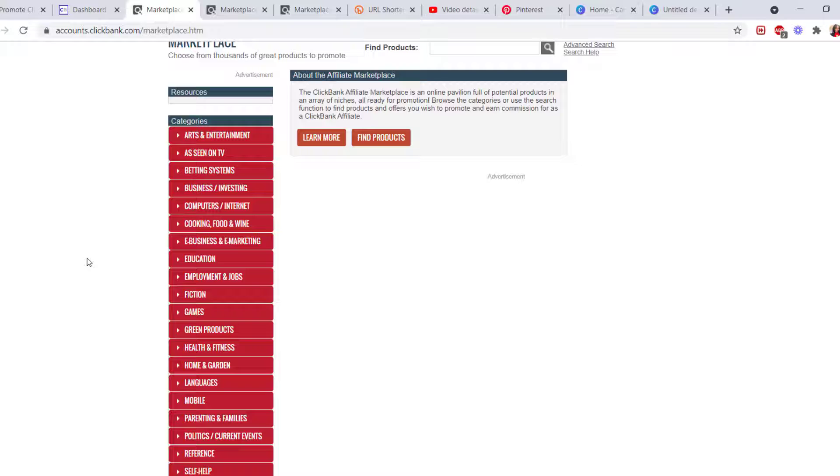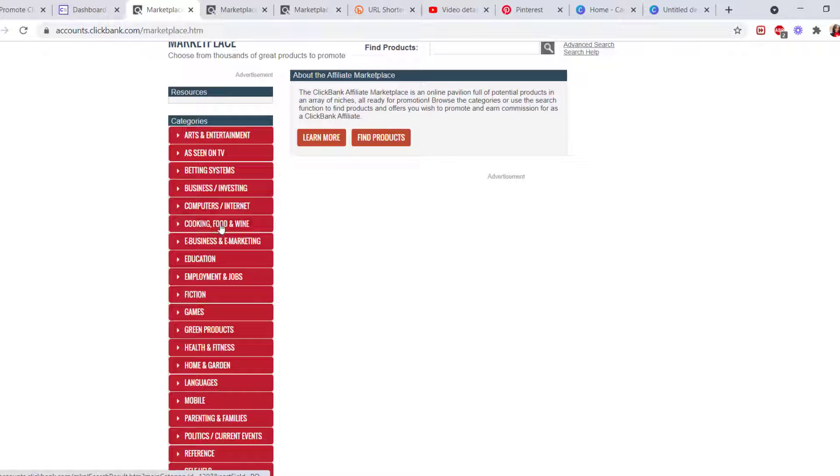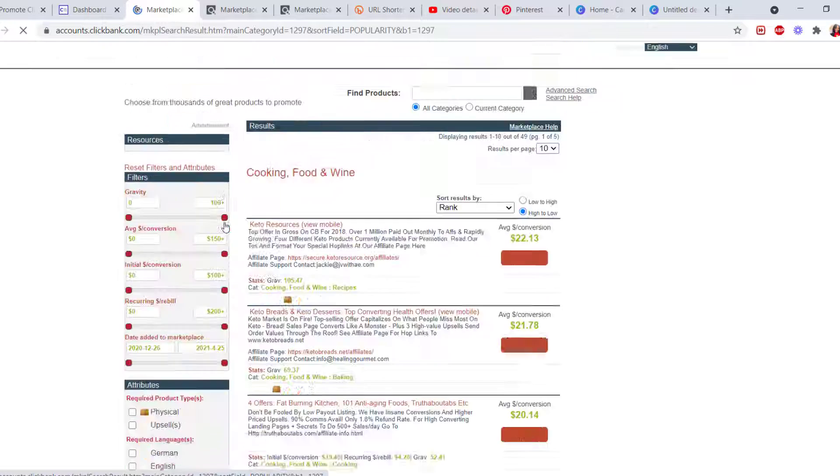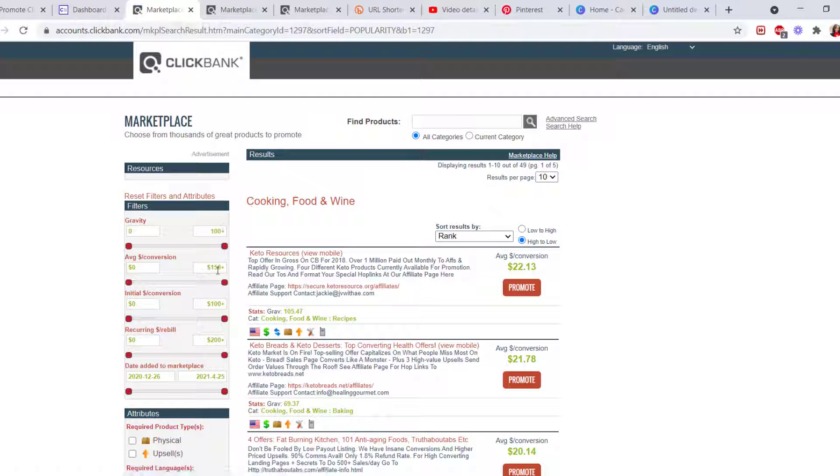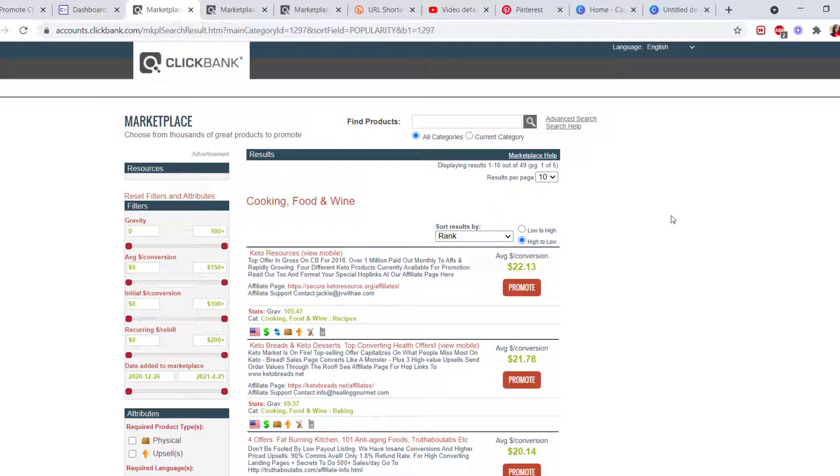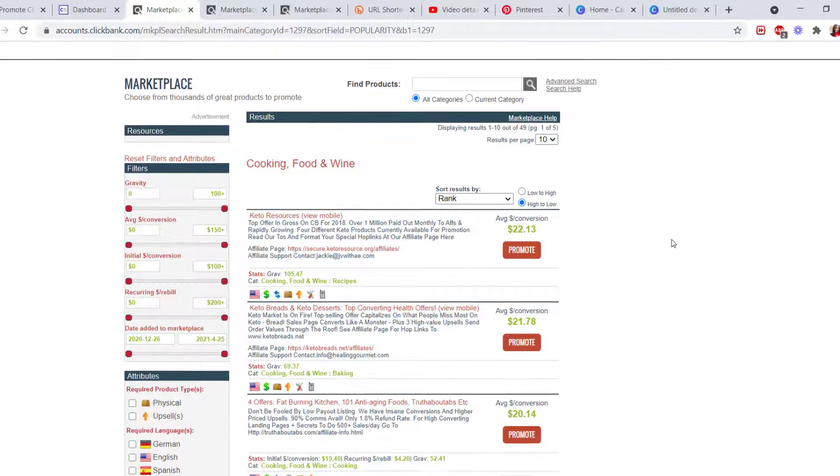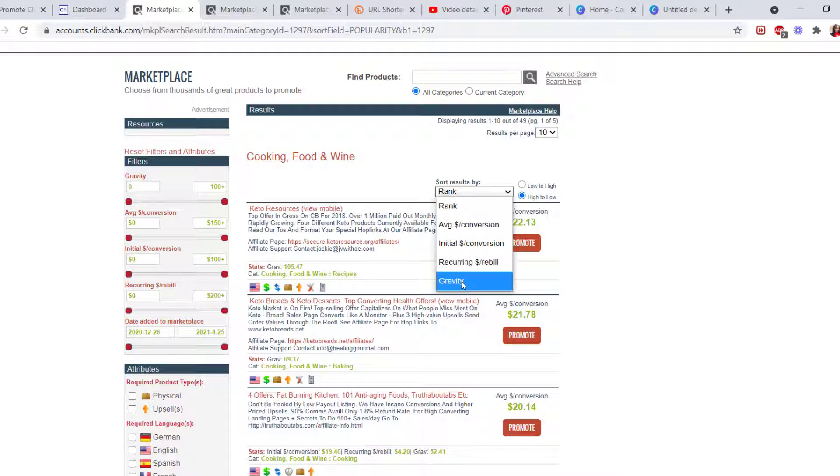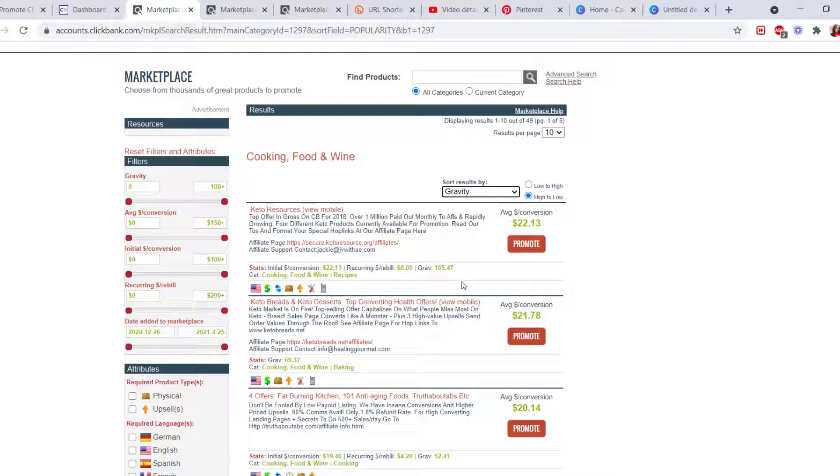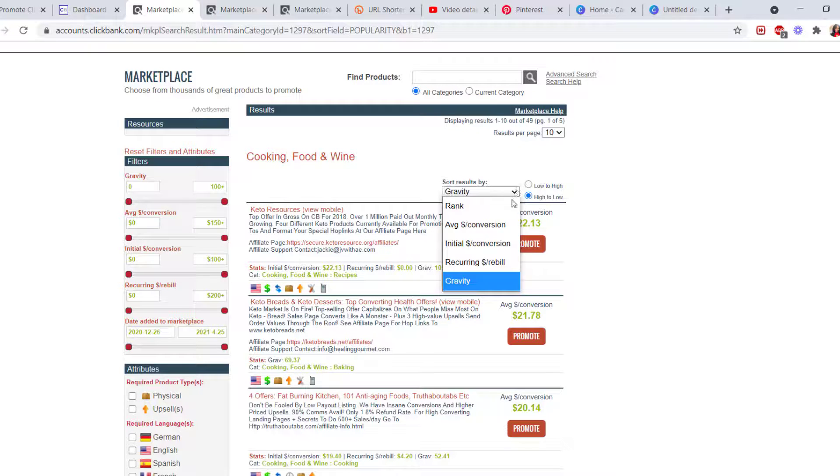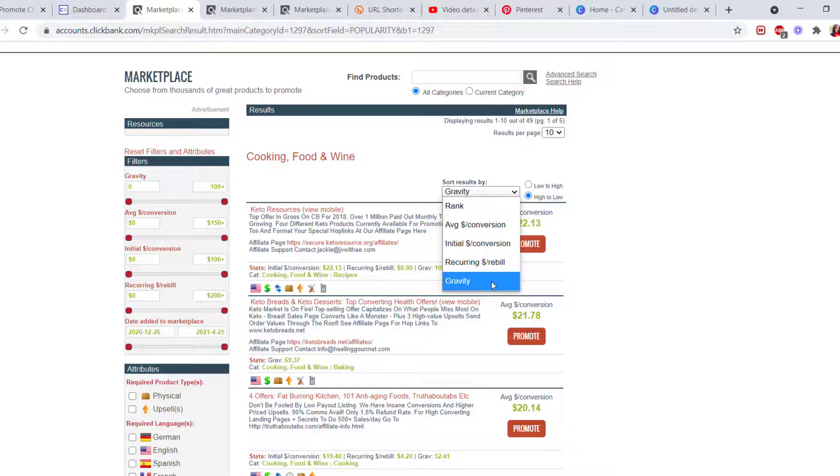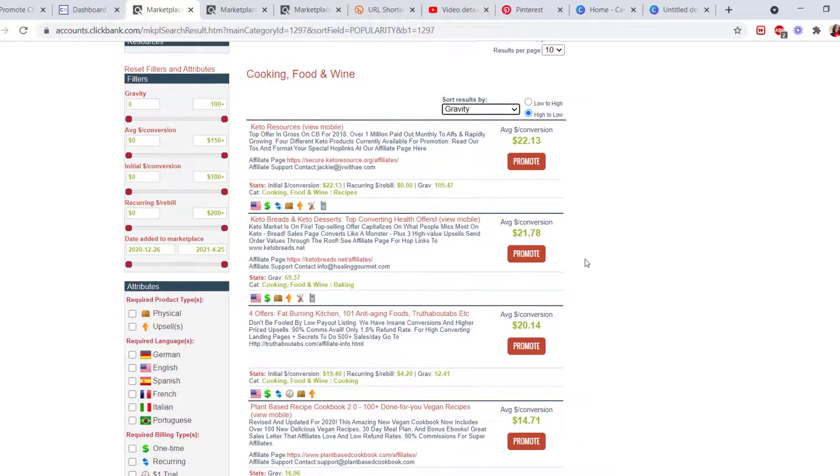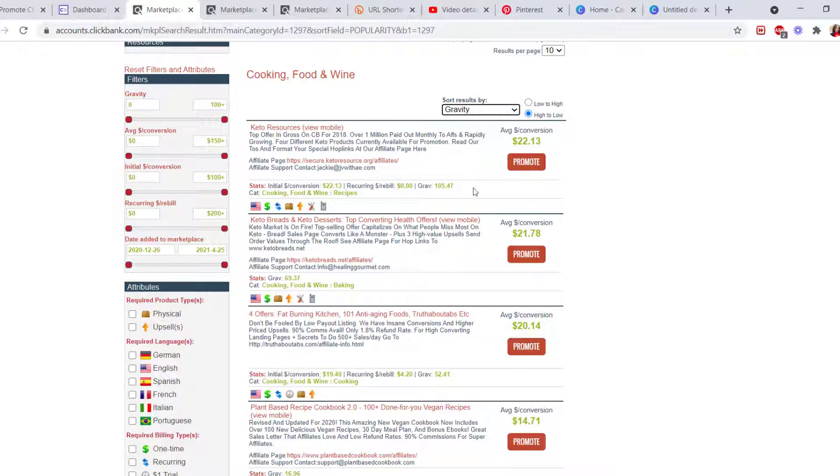pick a product and promote. If you don't know which products are really good to recommend to others, you can, for example, go to Cooking, Food, and Wine, and then sort by gravity. Go down here to the dropdown right here, as you can see, and select gravity. That will tell you which ones are doing really well, and the ones which are really good are at the top. So affiliate pages are for everyone who's